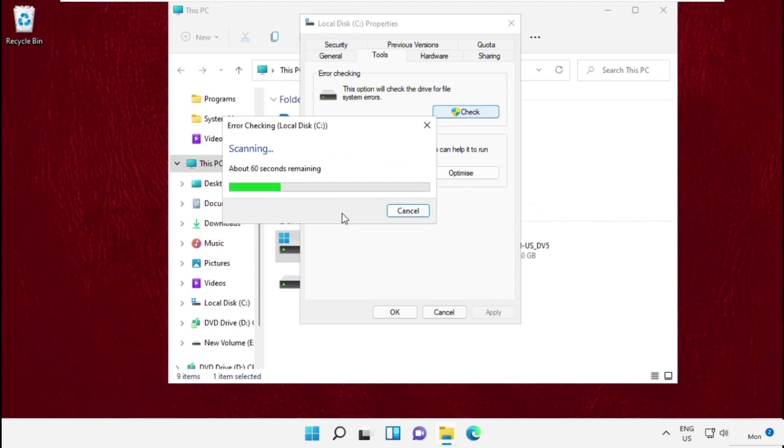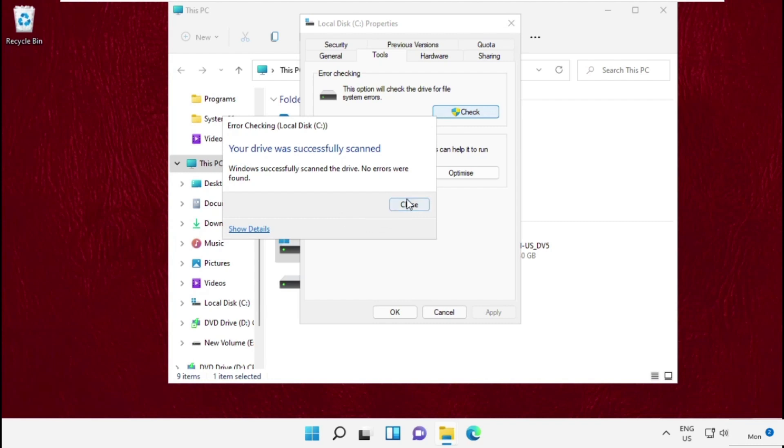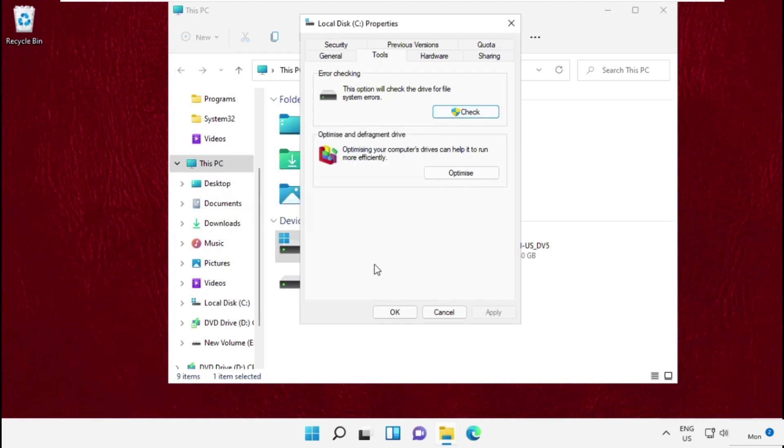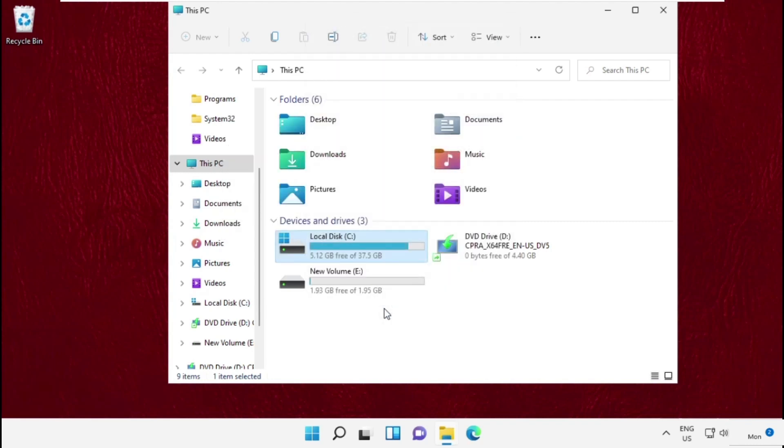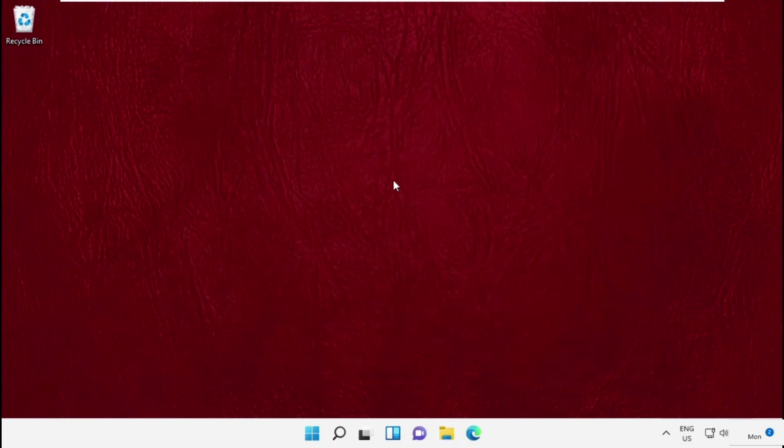Once done, close this window, then close File Explorer.